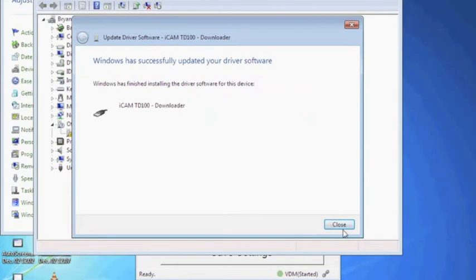You have now successfully installed the additional TD100 downloader driver. This should allow you to enroll users with the iCam TD100 through the Adar software application.